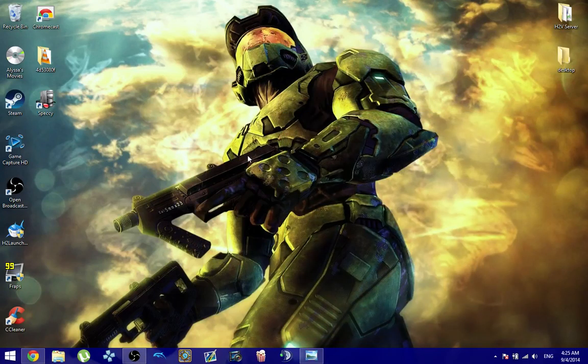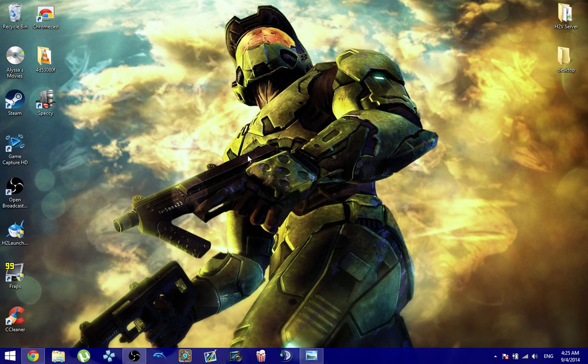What's up everybody? So today I'm going to be talking about the brand new Halo 2 Vista Client Patch brought to you by the guys over at H2PC.org.